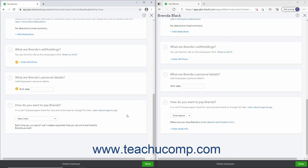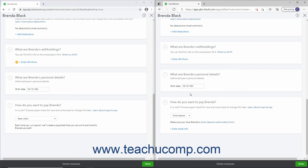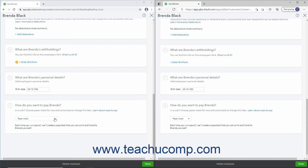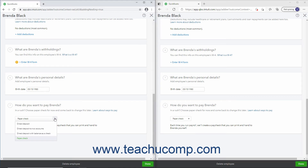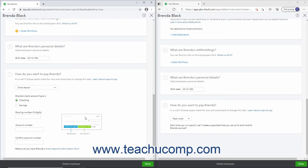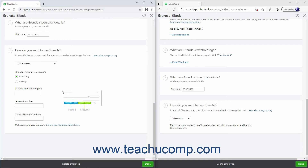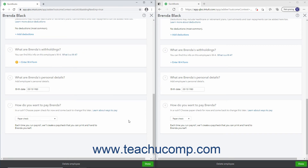Then enter the employee's birth date into the Birth Date field. Then select how to issue the employee's pay from the drop-down. Note that if you select one of the direct deposit methods, then enter the employee's account information into the adjacent fields. When finished, click the Done button at the bottom of the screen.